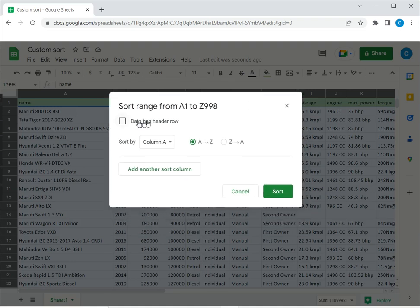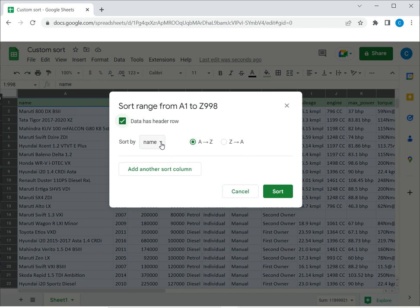Here the important thing is to click that data has a header row, so that I will be able to see the names of the columns. I want to sort by name first in ascending order from A to Z.